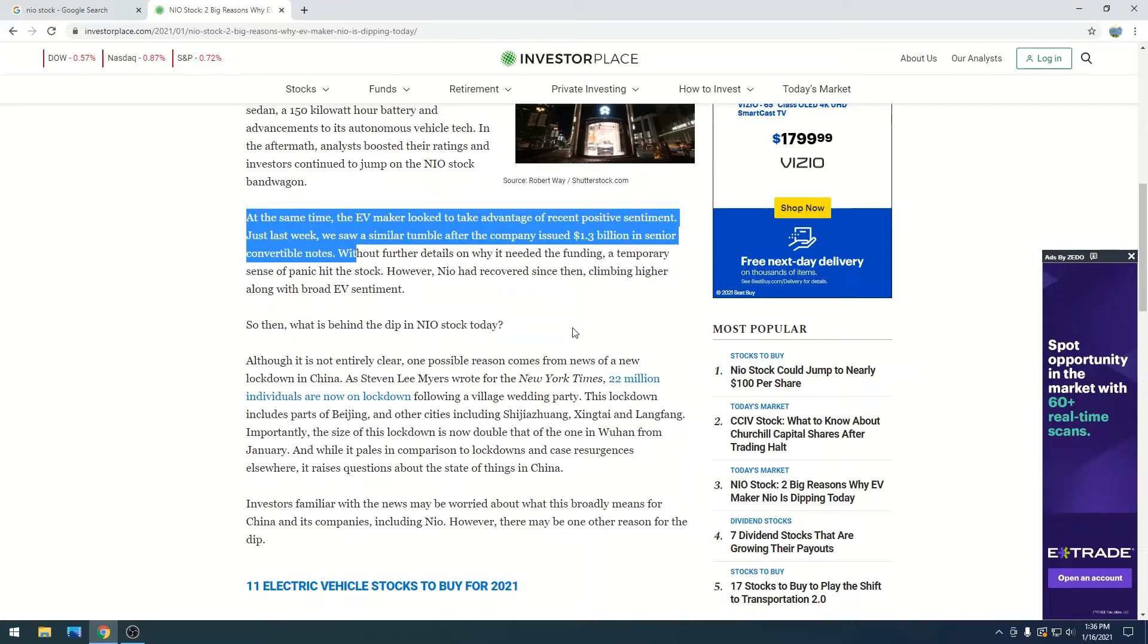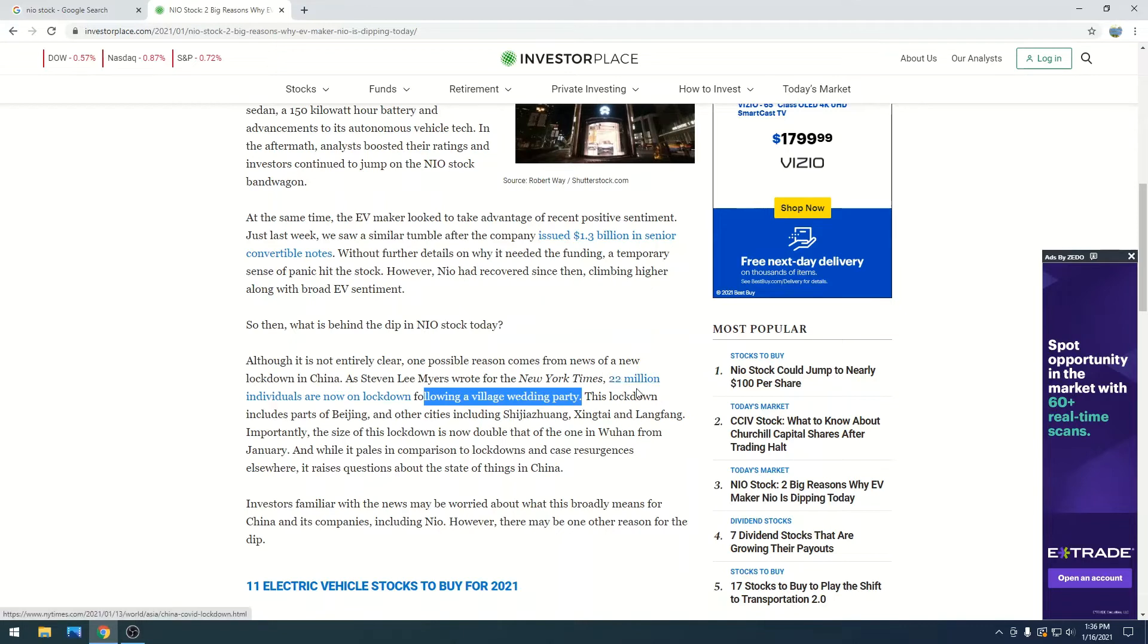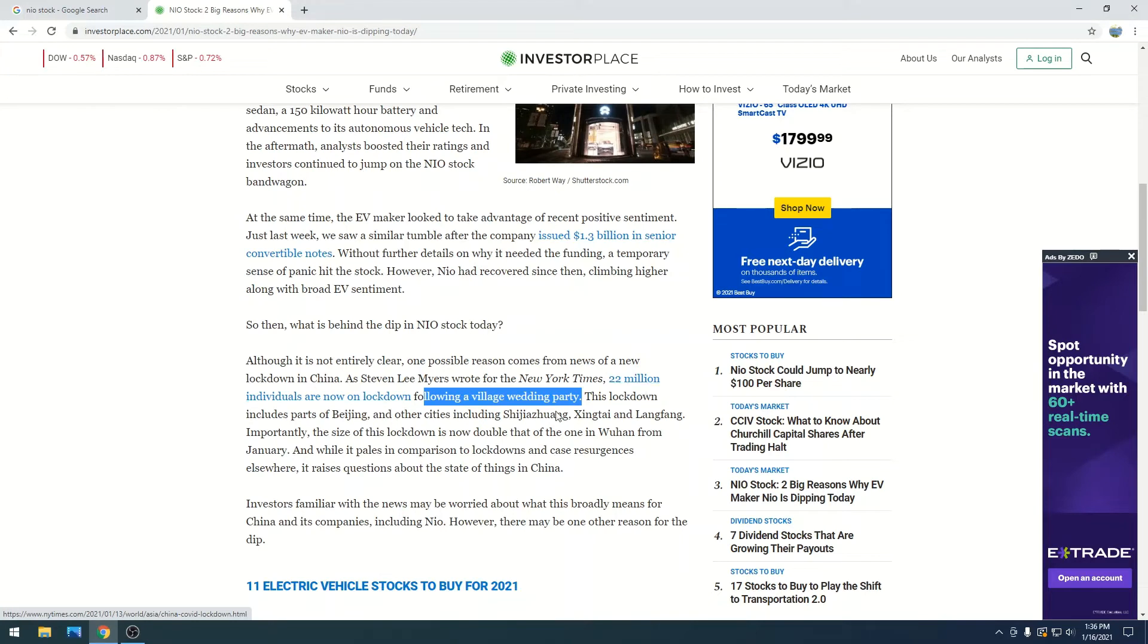The second theory is that due to a village wedding party, which had to have been a wild party—this must have been a massive party for there to be a lockdown of 22 million individuals. This lockdown is double what it was in Wuhan when they had their lockdown in January.